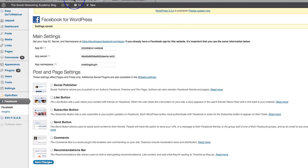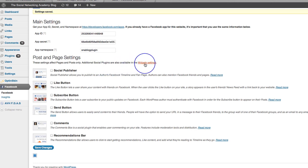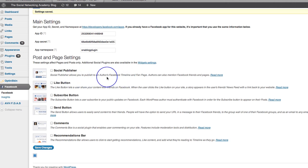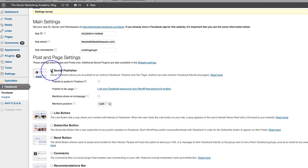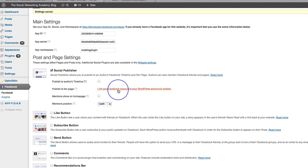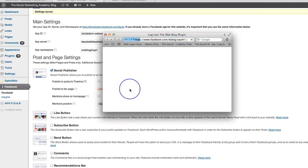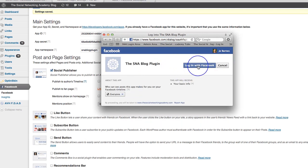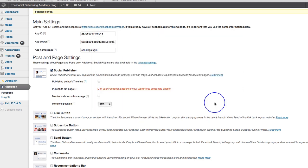So let's see what's happened. Here we go. So your main settings, post and page settings. These settings affect pages and posts only. Additional social plugins are available in the widget settings. So we've got a social publisher, which allows you to publish to an author's Facebook timeline and fan page. So I'm guessing what that means is that every time you post a blog, it's going to allow you to publish that to the timeline and fan page. So I'm going to click tick on that and it says publish to author's timeline or publish to your fan page, link your Facebook account to your WordPress account to enable. So I'm not going to publish to my timeline at the moment, but I am going to click in here and link to my Facebook account. So I'm just going to pause while it does that. Oh, it's taken minutes to do that. So that's absolutely fine.